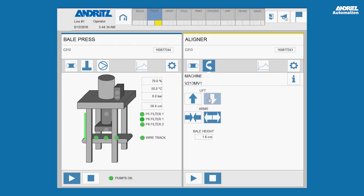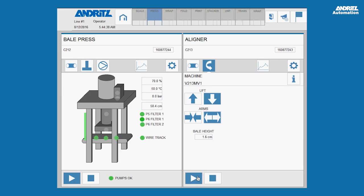As soon as the actuator has reached the target position, the button color turns to dark blue. By pressing the start button, or play symbol, the equipment is turned back into automatic mode.